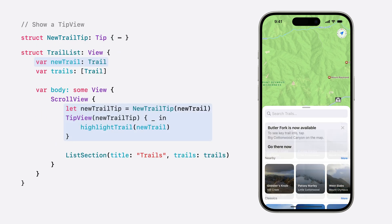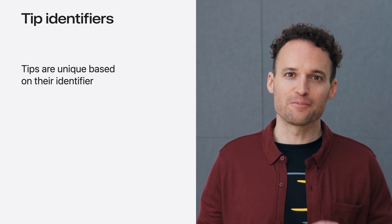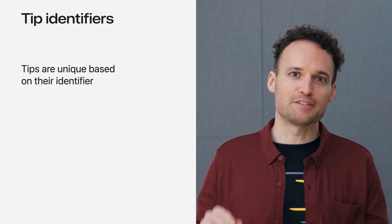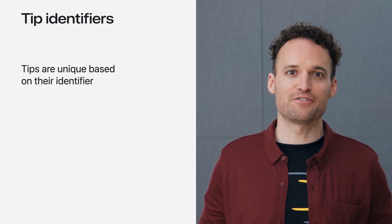Now we just need to change our trail list code to create a new tip based on the latest trail. This allows us to automatically display a tip anytime we add a new trail to our app. And because we're only creating a single instance of our tip, we don't have to worry about multiple new trail tips appearing at the same time. Every tip has a persistent record based on its identifier, even if it's never displayed. This allows TipKit to make tips eligible based on events that happen across multiple launches of your app.